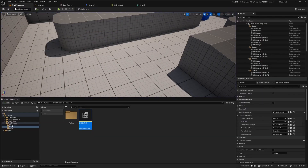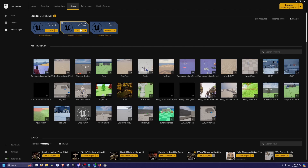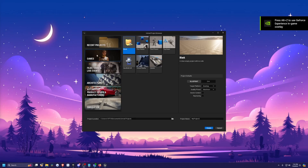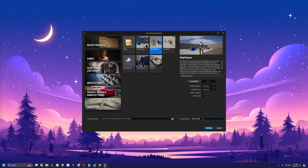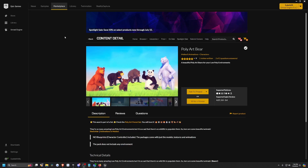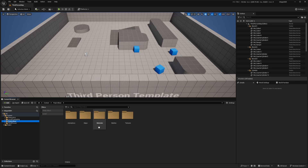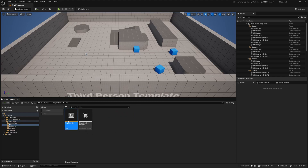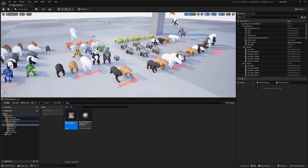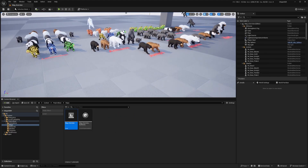It is going to use an asset pack by Malpers because we don't have a bear model. So I'm going to hit launch on my 5.4.2, go over to games, go to third person, and I'll just call this 'shapeshift' and hit create. On my Epic Games launcher, I'm going to add this poly art bear by Malpers animations into my project and click 'Add to Project'.